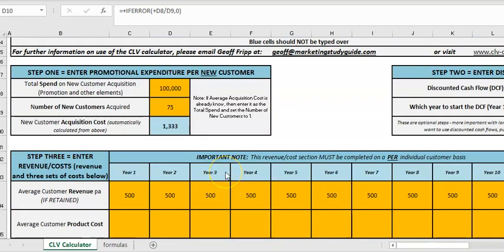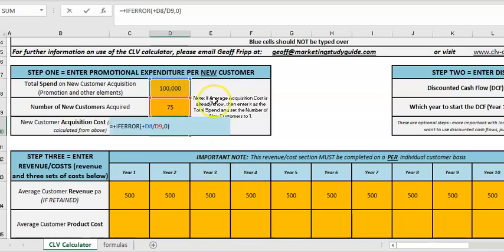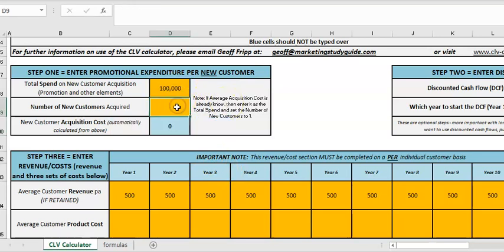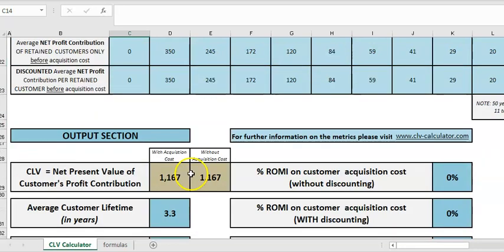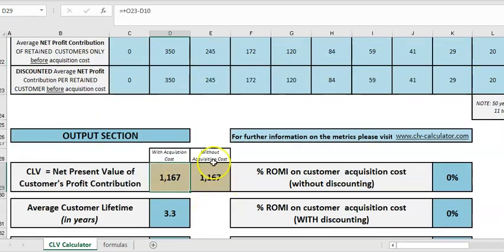If we wanted to look at existing customers, all I would do is basically take out the acquisition cost — so acquisition cost is now zero — and we've already realized that amount of money for year one, so I take that out, and there we have 1,167.